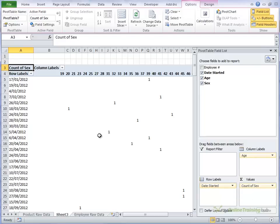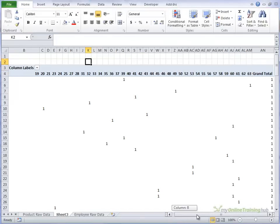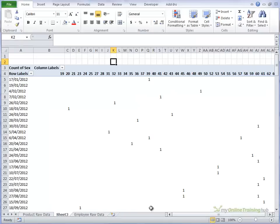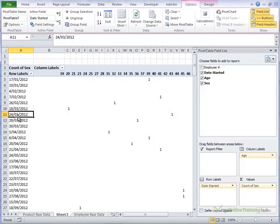Okay, so at the moment it looks pretty ugly, and we want to summarise it a bit further so it's easier to read. And the first thing we'll do is we'll group our dates.